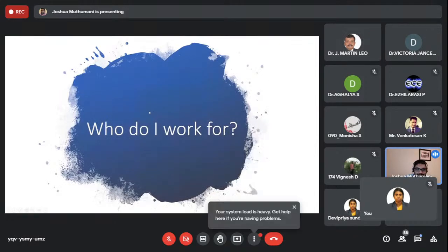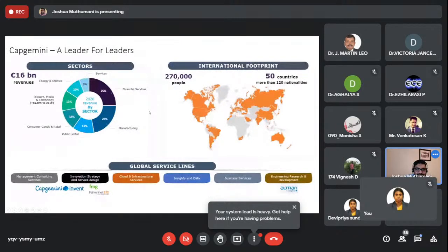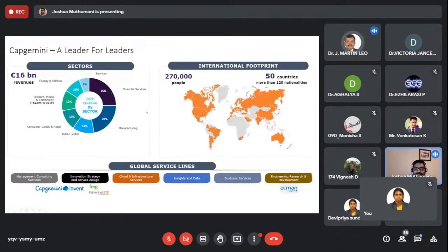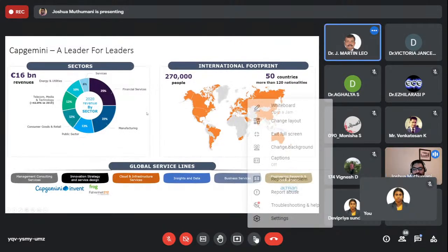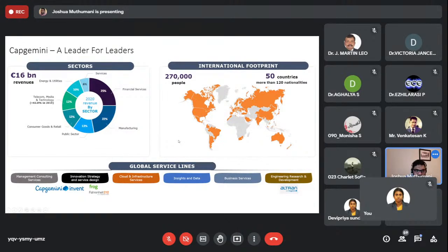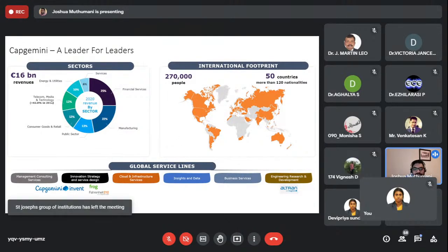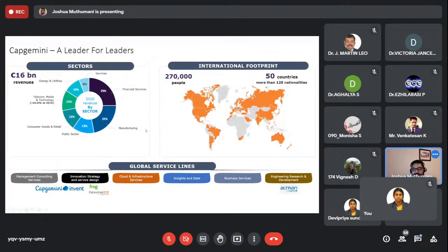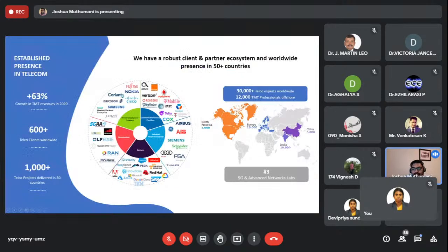I work for a company called Capgemini. We are a 16 billion euro company globally, with multiple global service lines covering cloud and infrastructure services, data analytics, BPO services, engineering, and management consulting. We have over 1.2 lakh employees in India. The division I'm in — Telecom, Media and Technology — represents about 12 percent of the company's revenue.